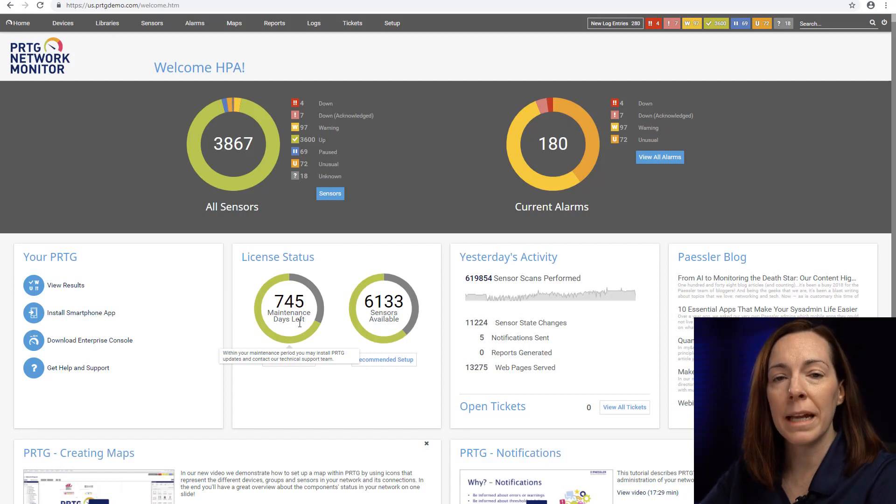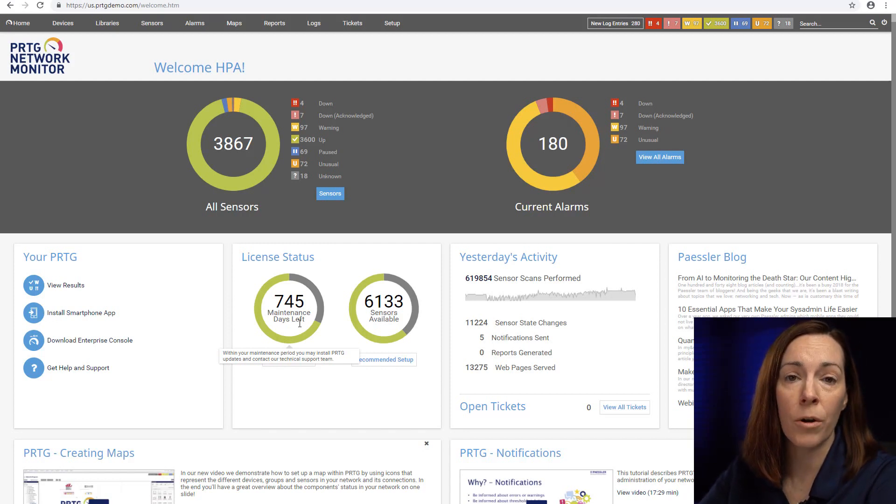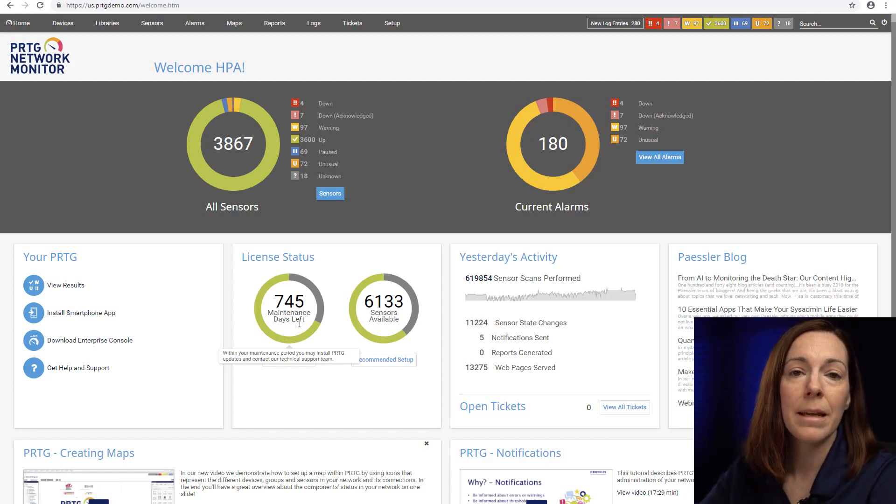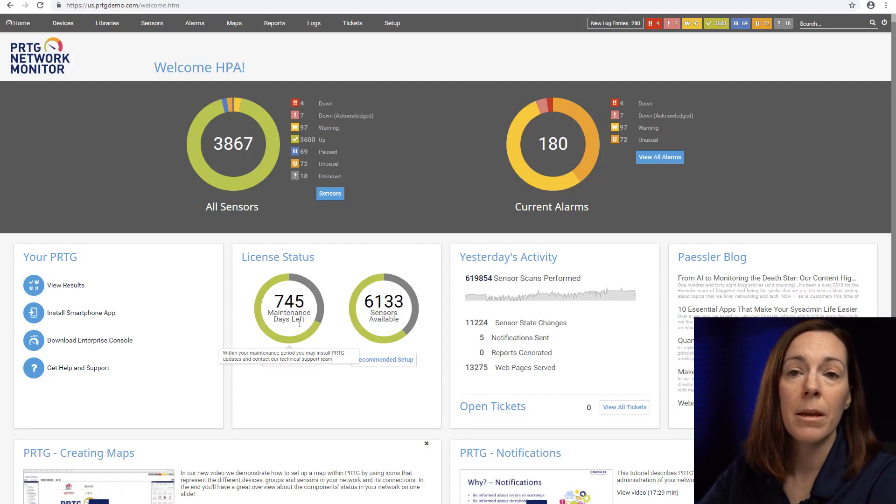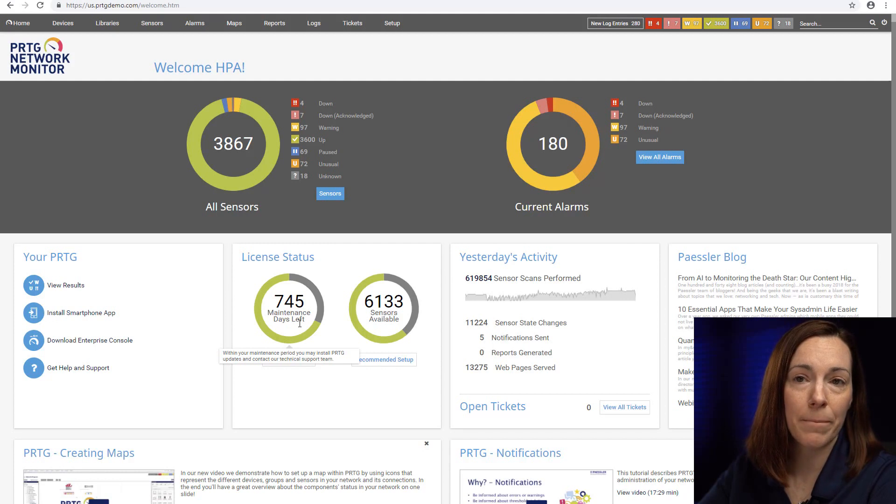Something else you need to know about PRTG is you do not need your own database. PRTG includes a flat file proprietary database built right into the product.